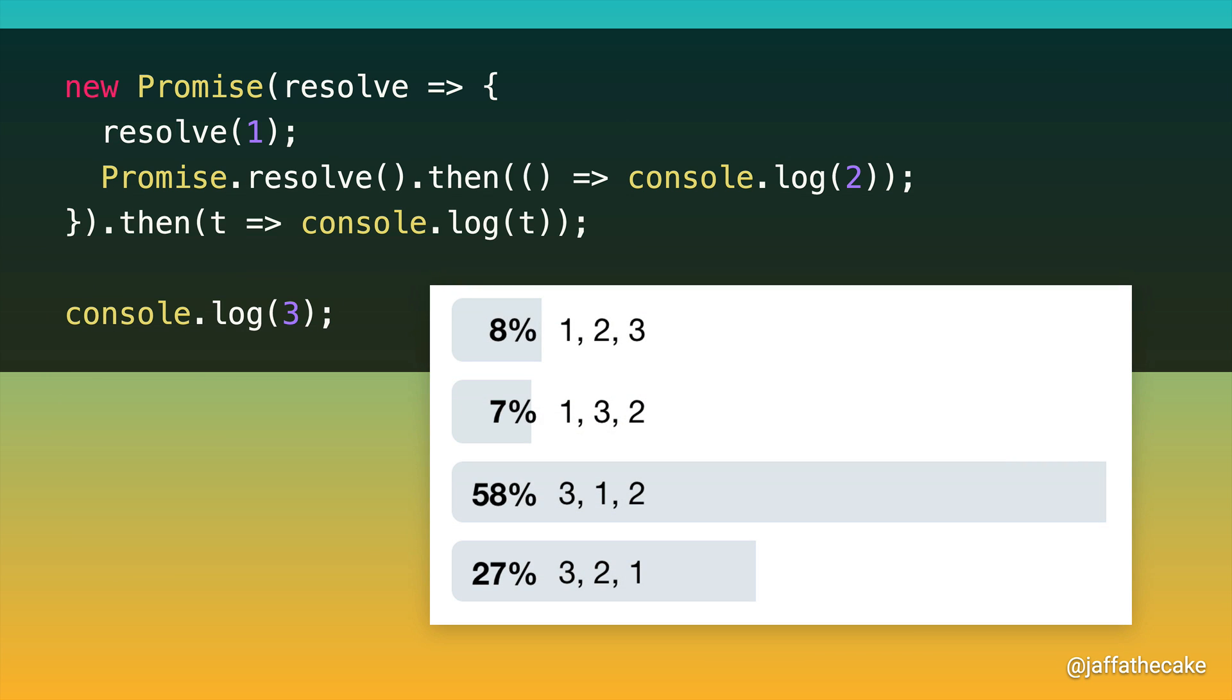58% of you said the answer was 3, 1, 2. And congratulations to those folks for being part of the majority, but they are wrong.